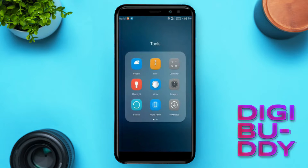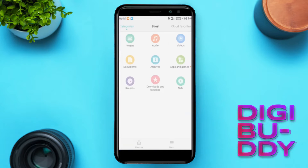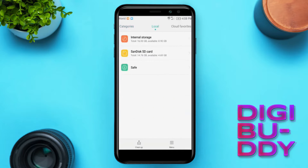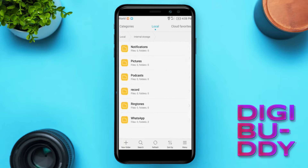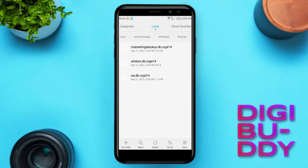Now go to file manager, select internal storage, and select the WhatsApp folder. Delete all the files in it.